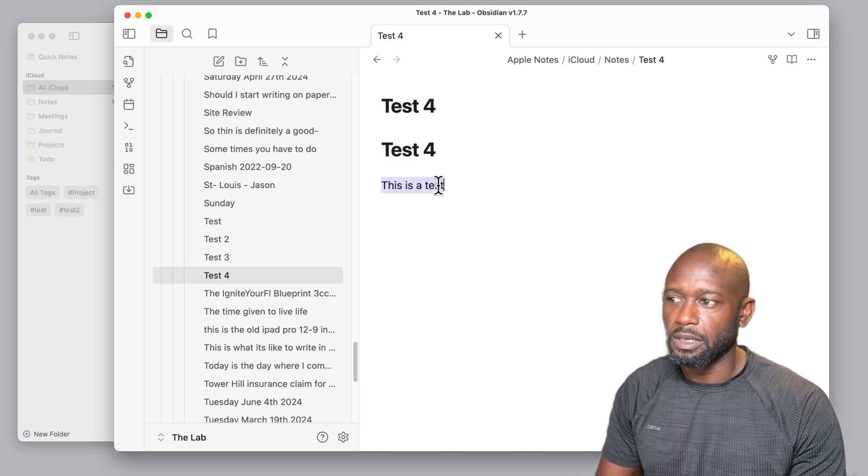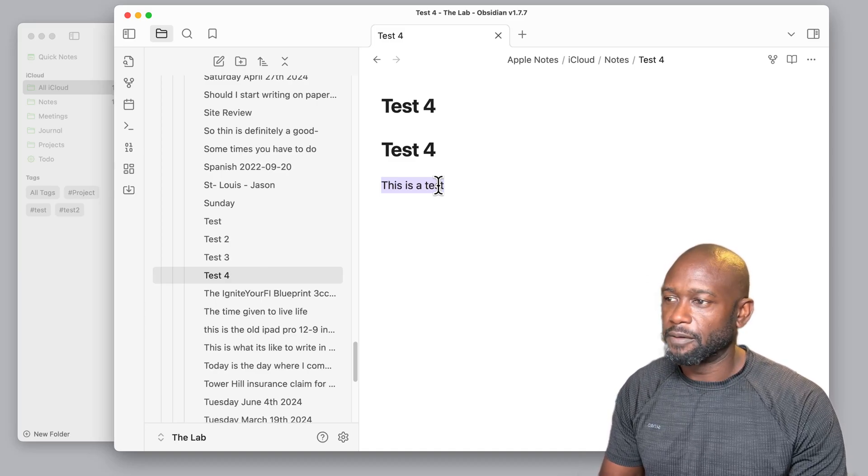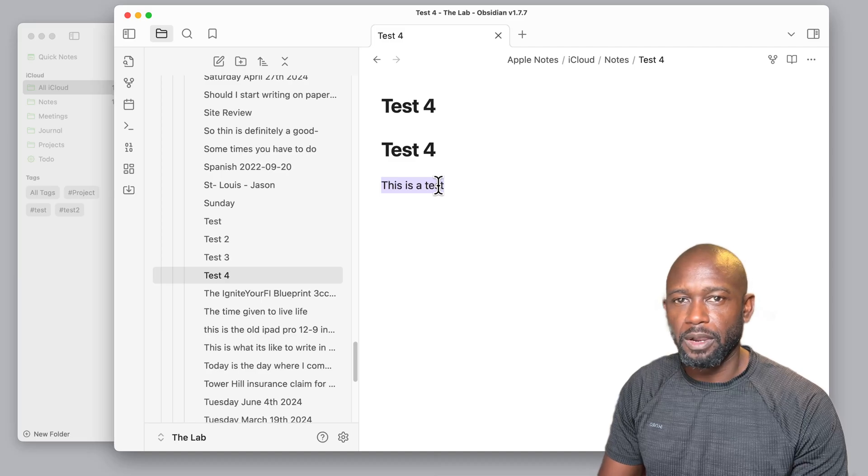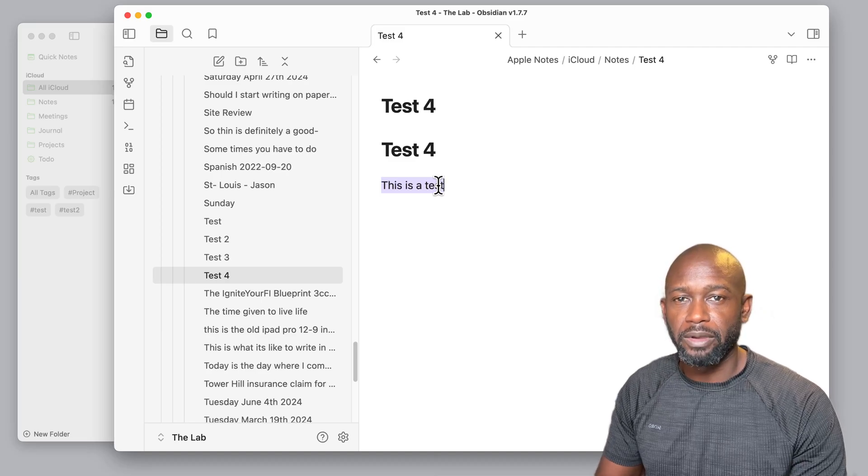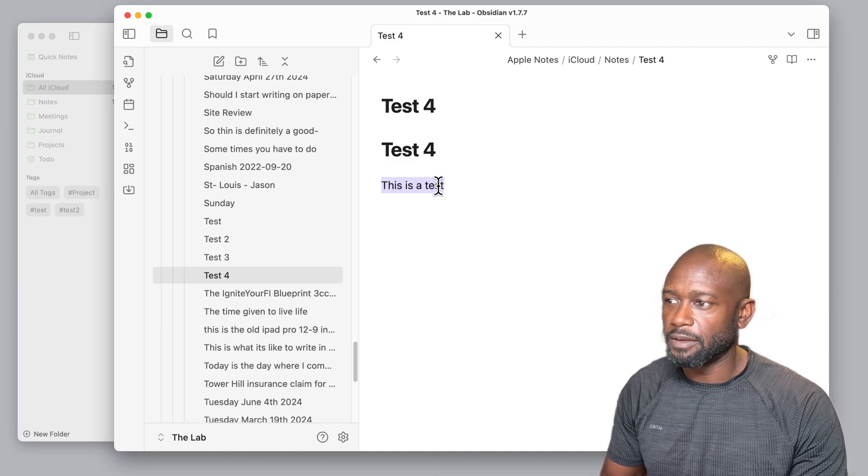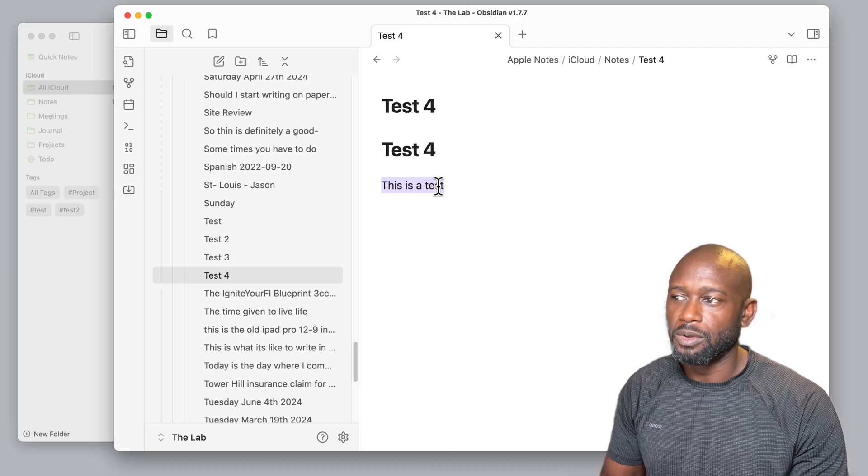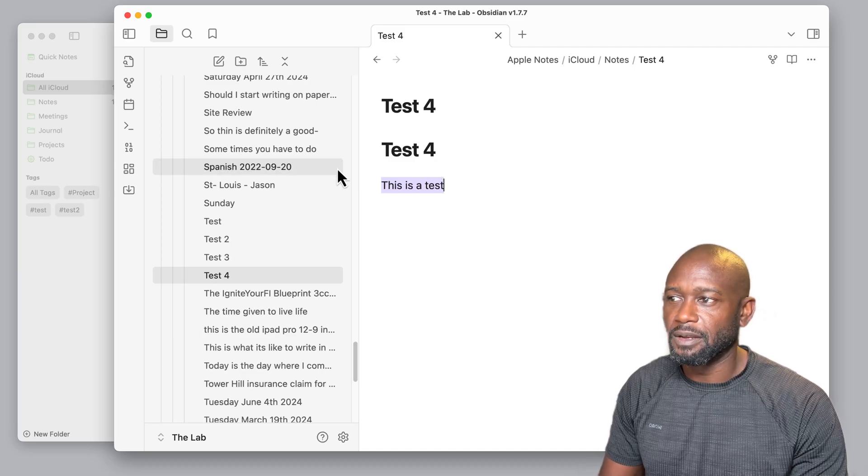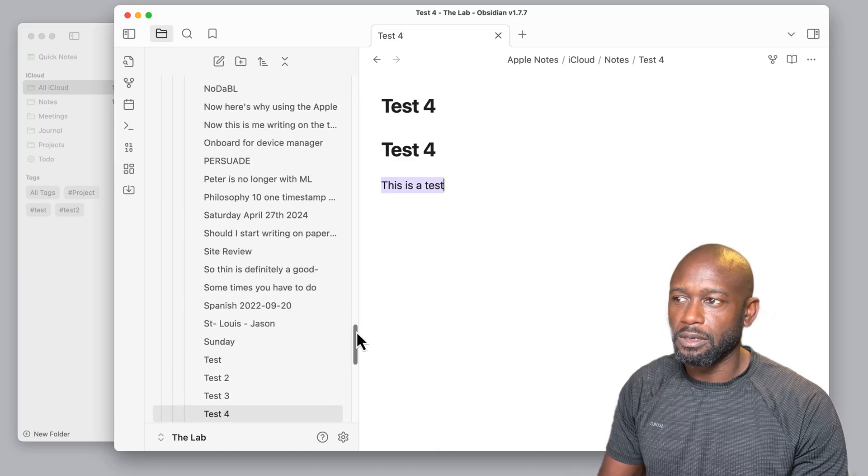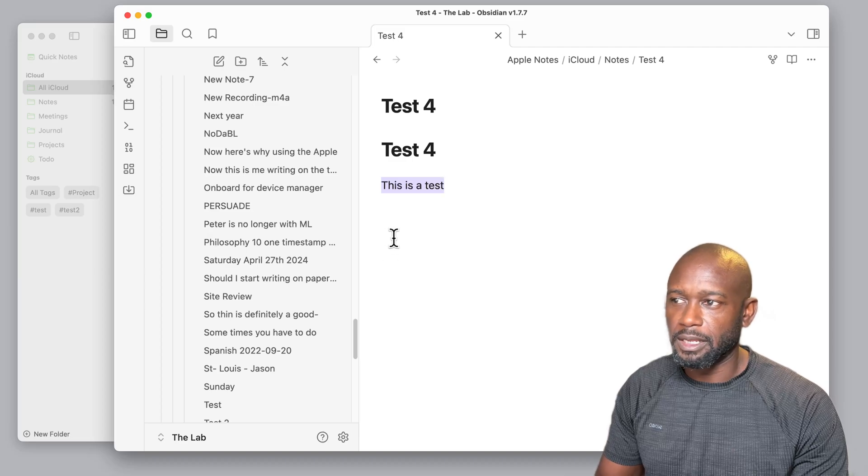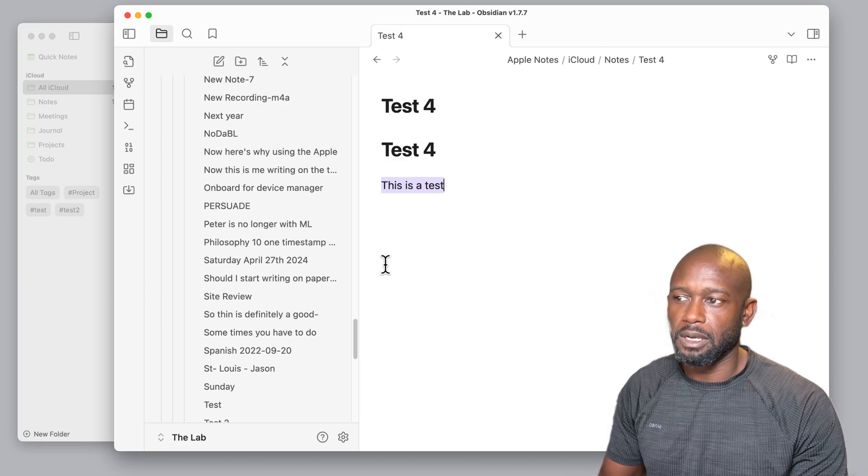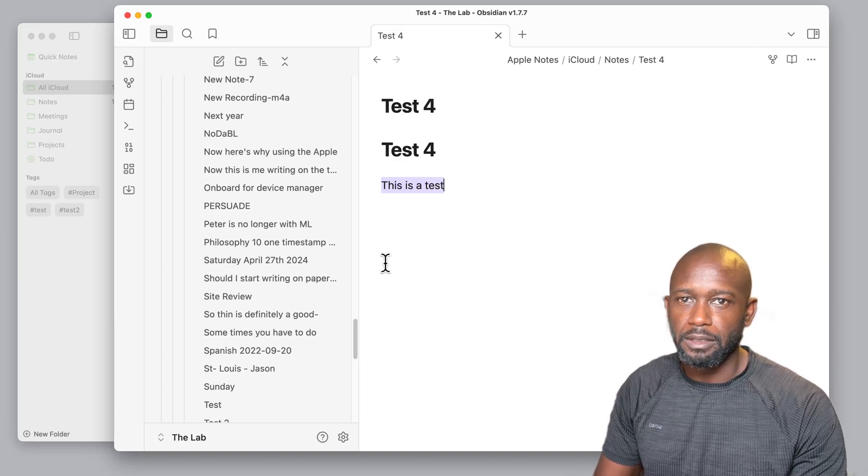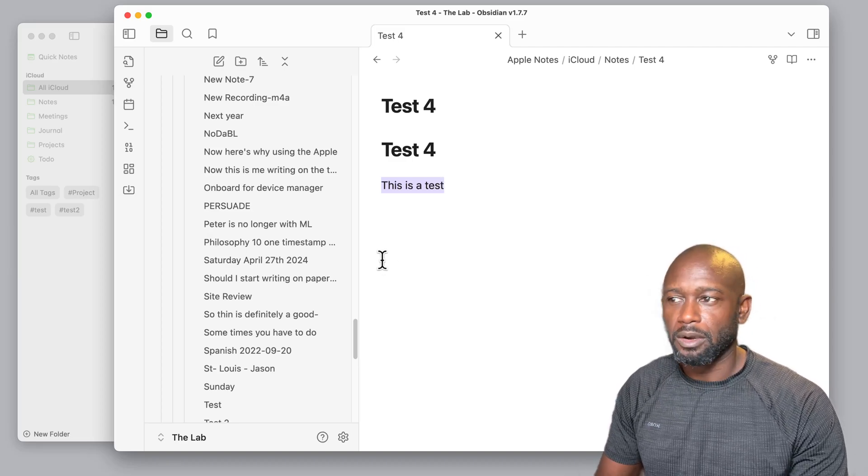And if one day you ever so choose to migrate off the Apple ecosystem or out of the Apple ecosystem, you have your notes in a format that is supported on other Linux, on Windows, Android, other operating systems.